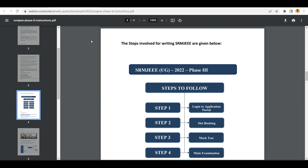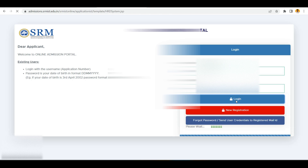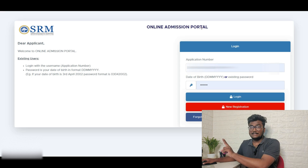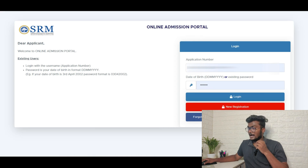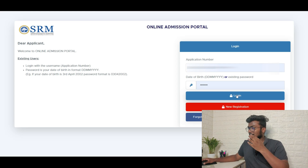I will show you how to book your slot now. I will leave this link in the description - just go to that link, enter your application number and date of birth as your password, or existing password, and click on login. After clicking login, it will take you to a particular page. The password format is DDMMYYYY and of course you know your application number. Just enter all the details and click on login.